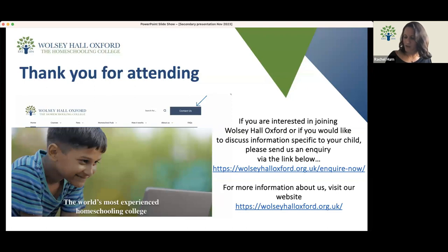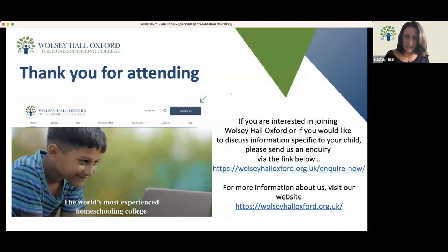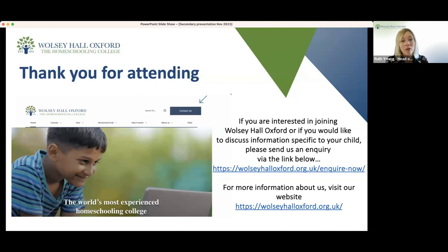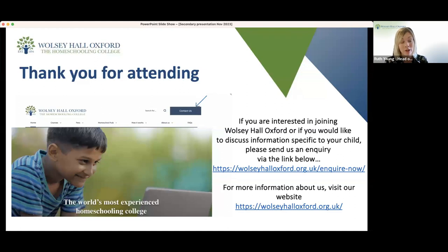Are there compulsory subjects — are the core subjects shown in blue compulsory? Simple answer: no, no subjects are compulsory. We would recommend core subjects, whether that's with us or externally to Wolsey Hall — we have families who support certain subjects independently at home. The core subjects are recommendations from Wolsey Hall because they will be expected by external colleges, sixth form colleges, universities, and employers further down the line, but there is no compulsion to take them with Wolsey Hall.